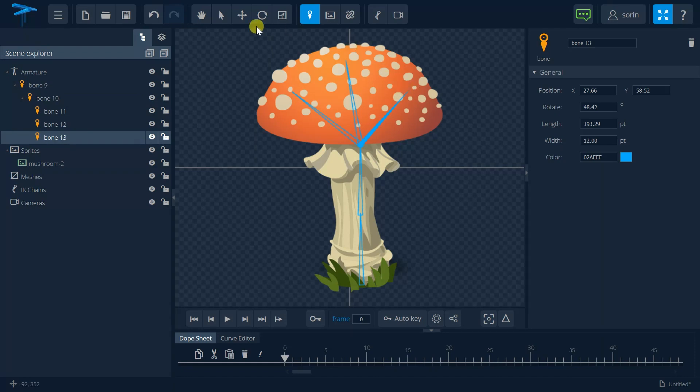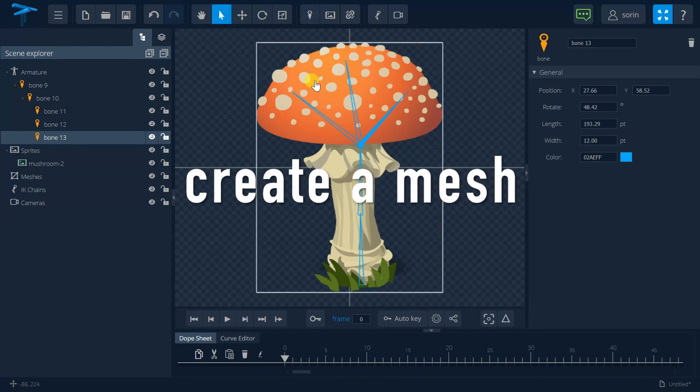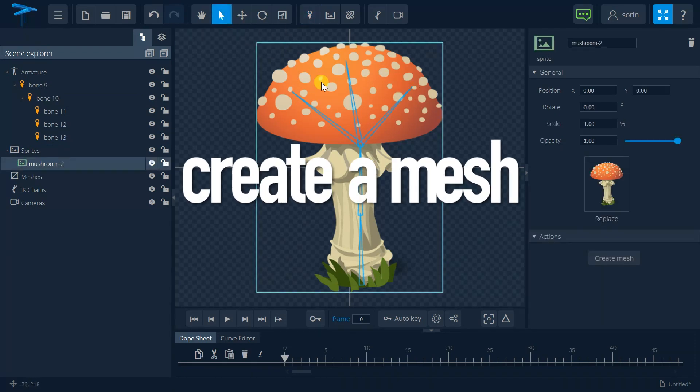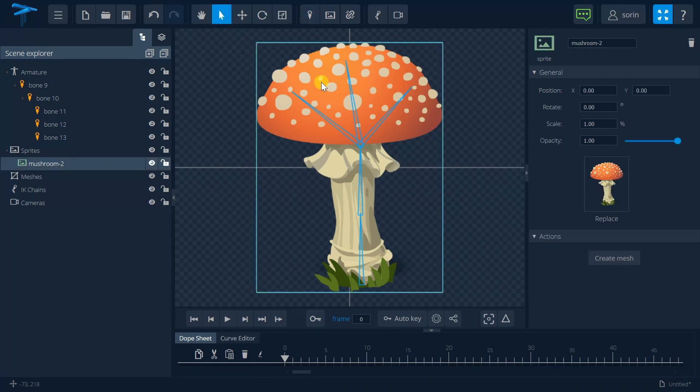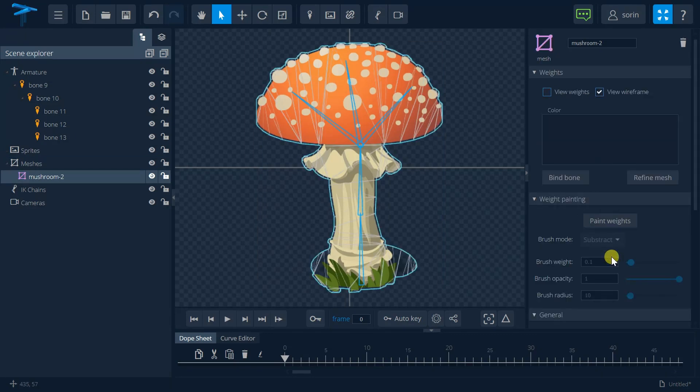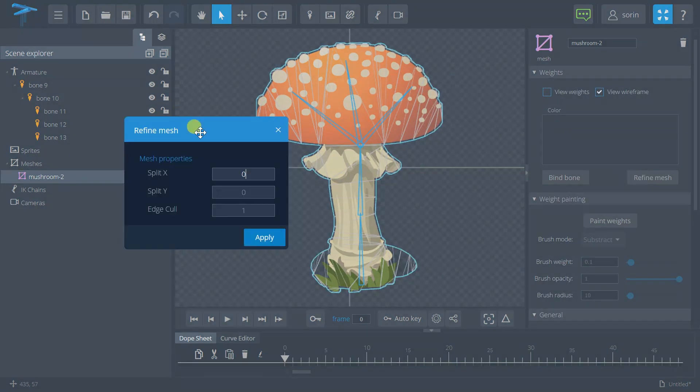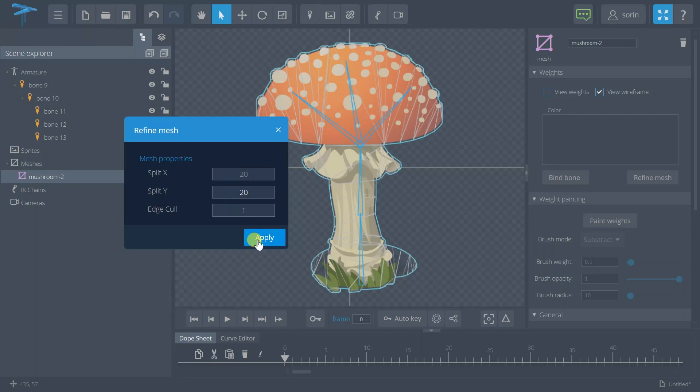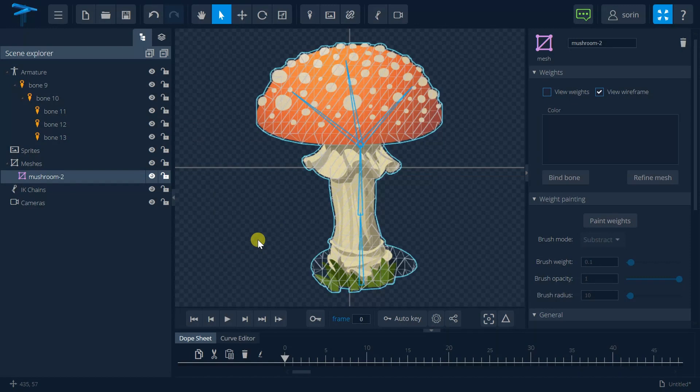I'm going to select the image and transform it into mesh. I want to refine the mesh and let's say I want to be 20 in order to have bigger control on it.